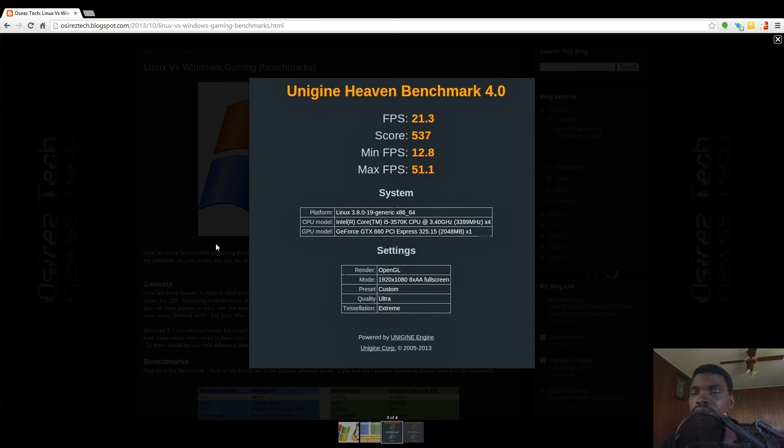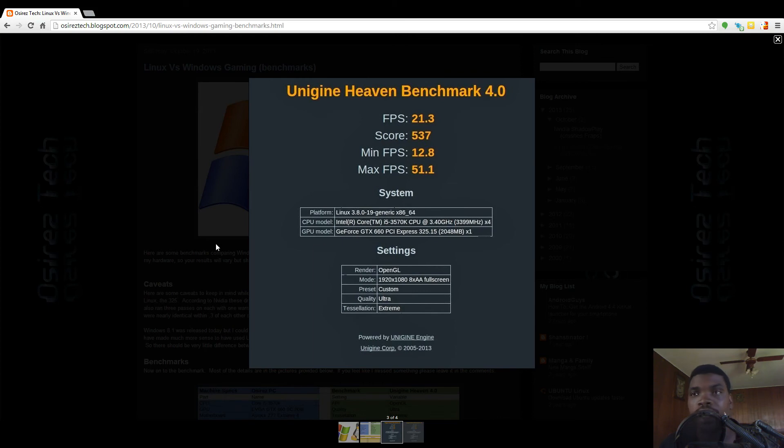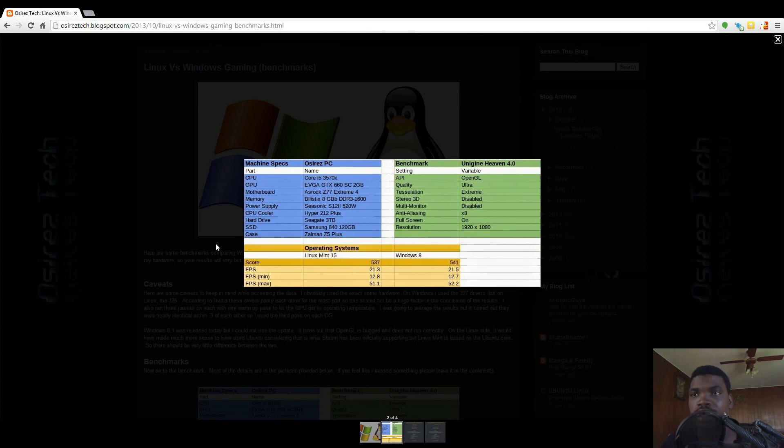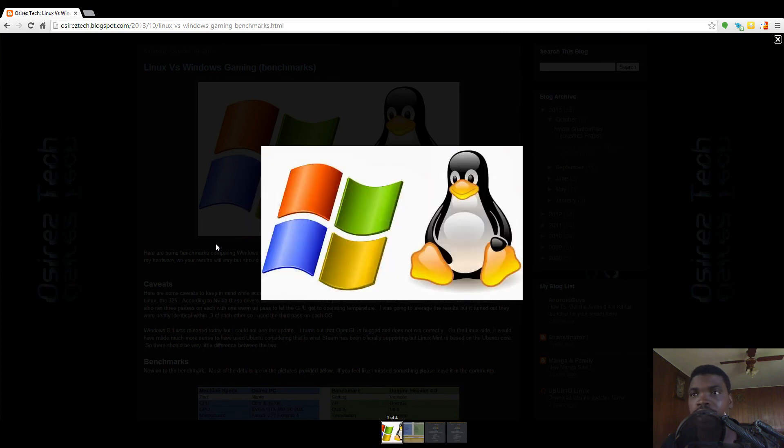If you're looking to play games on Linux or you want to try it and you're wondering, I would say if it runs on Windows, it runs on Linux at a similar performance level.